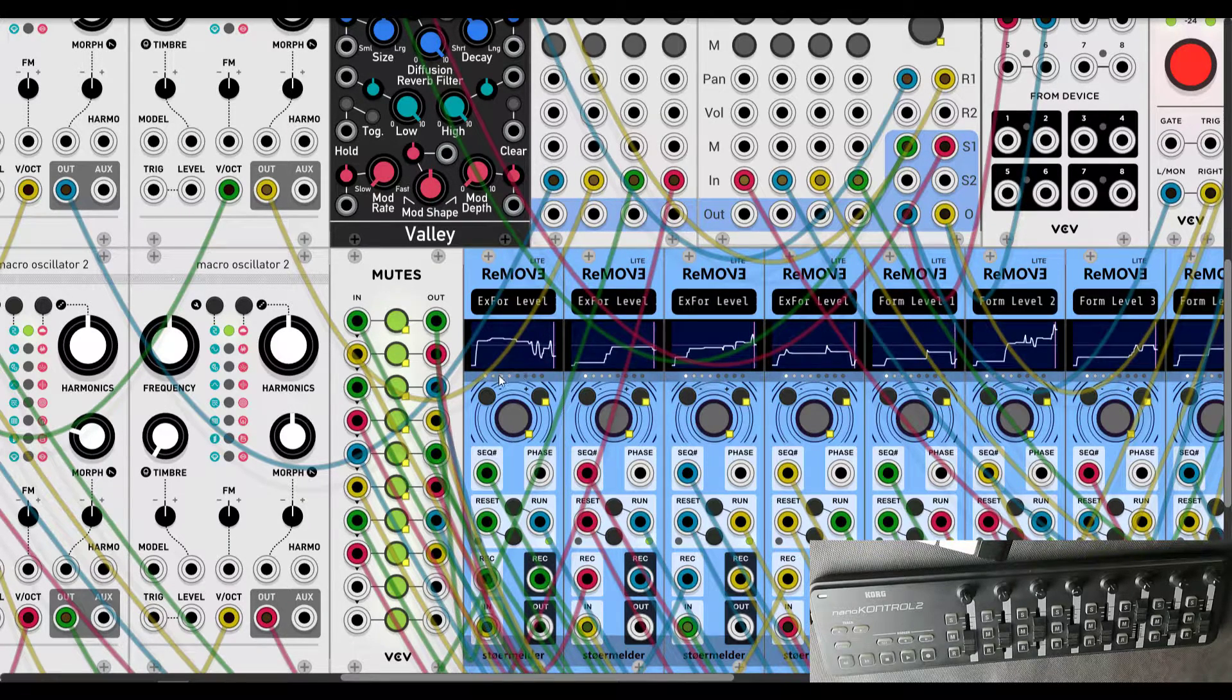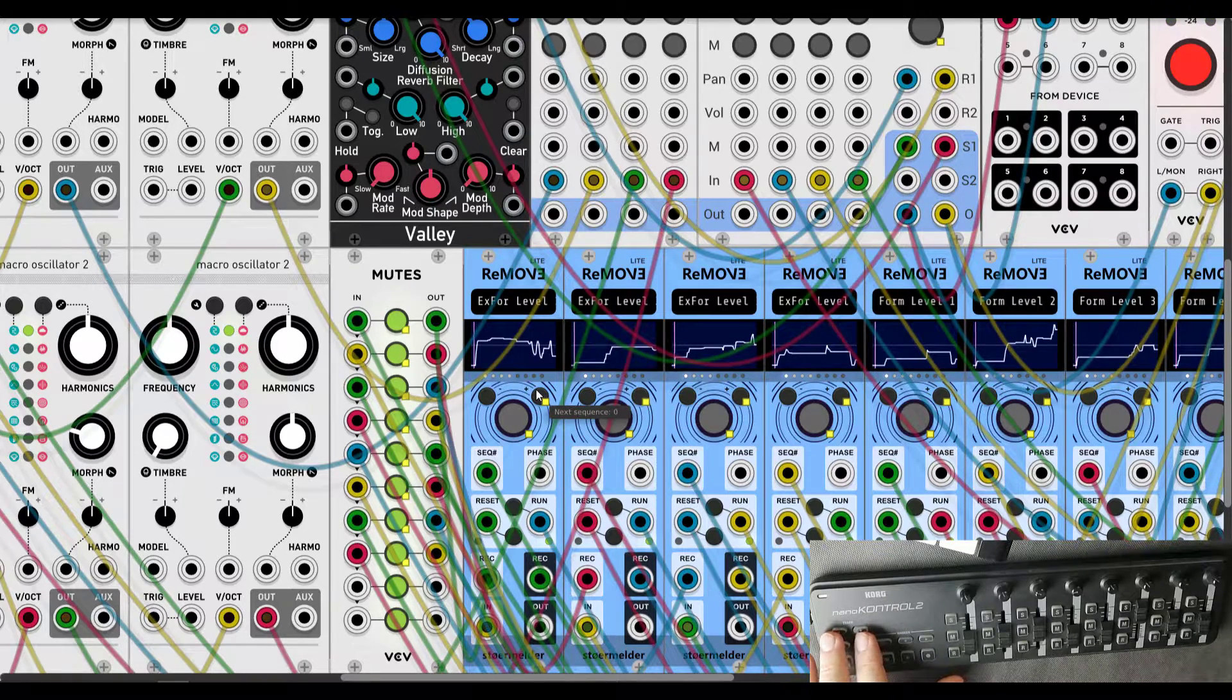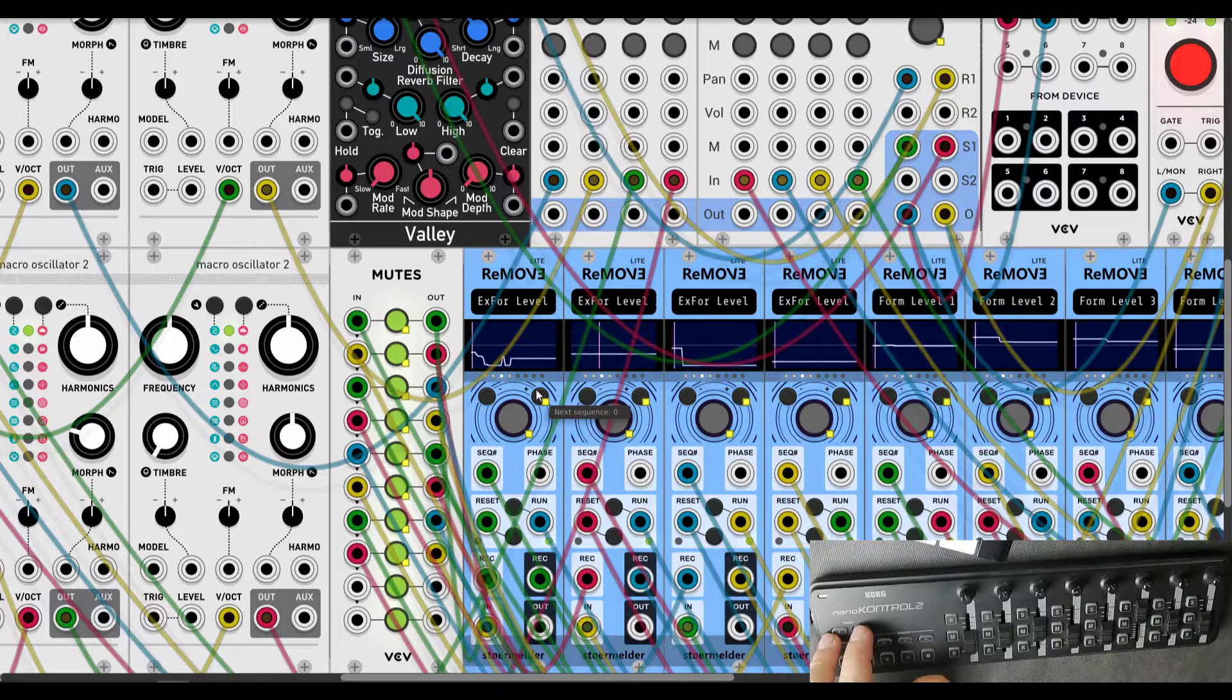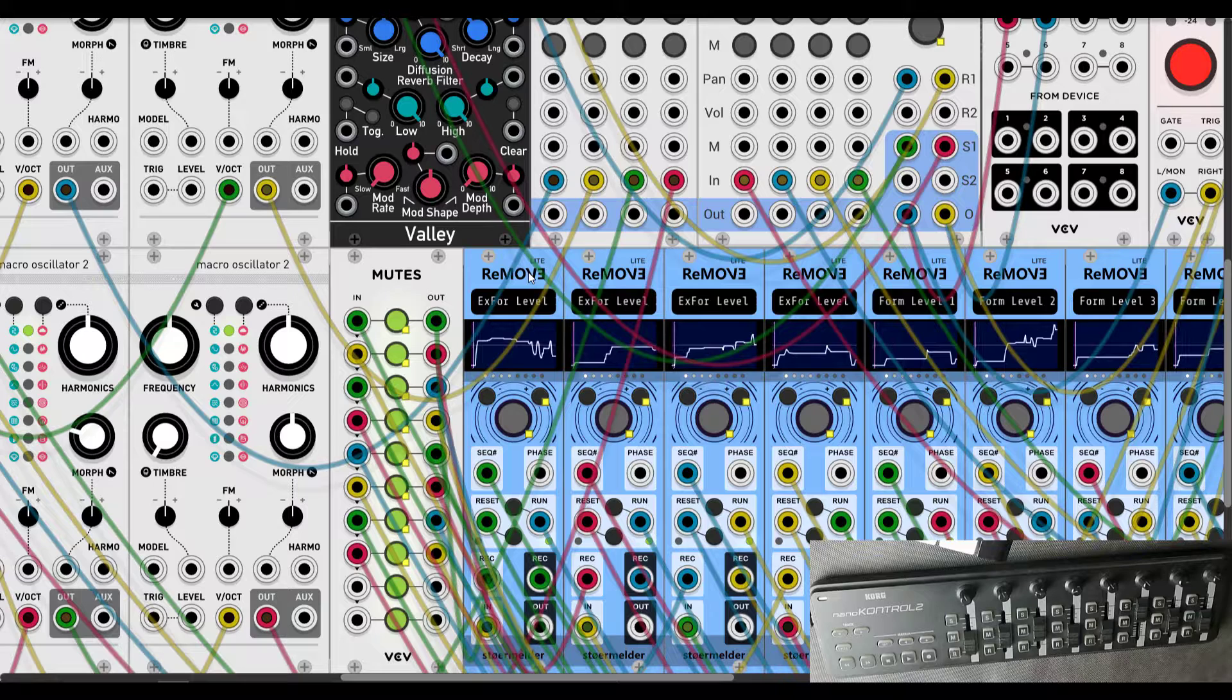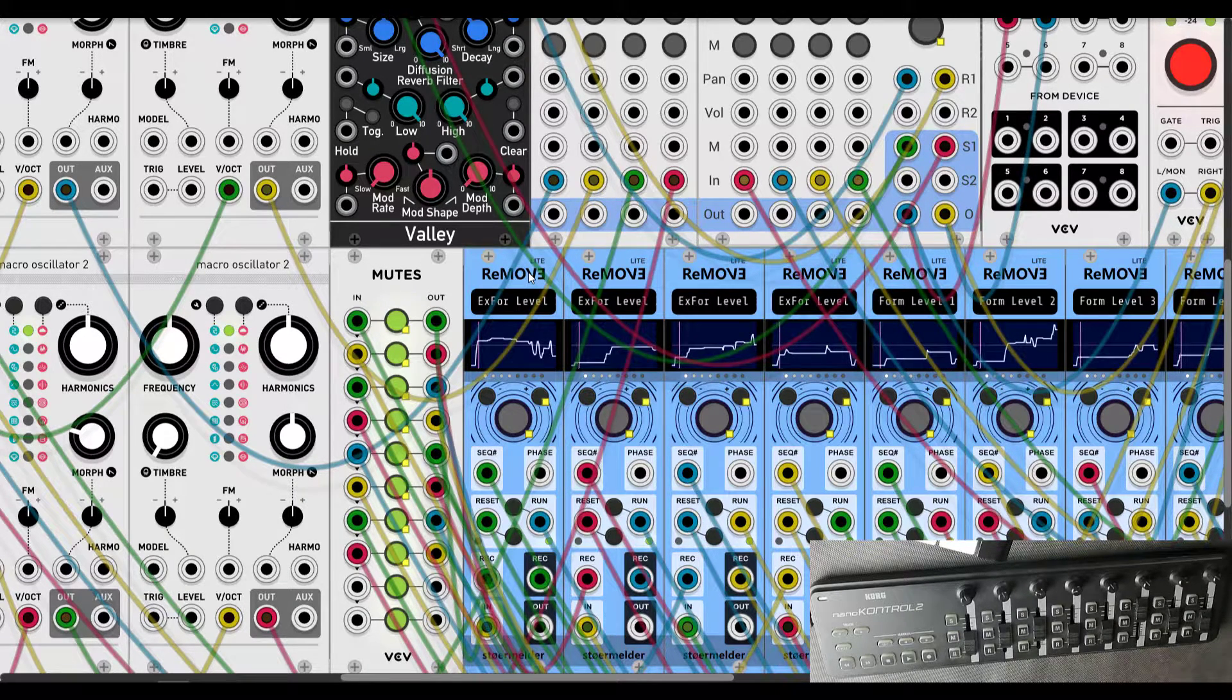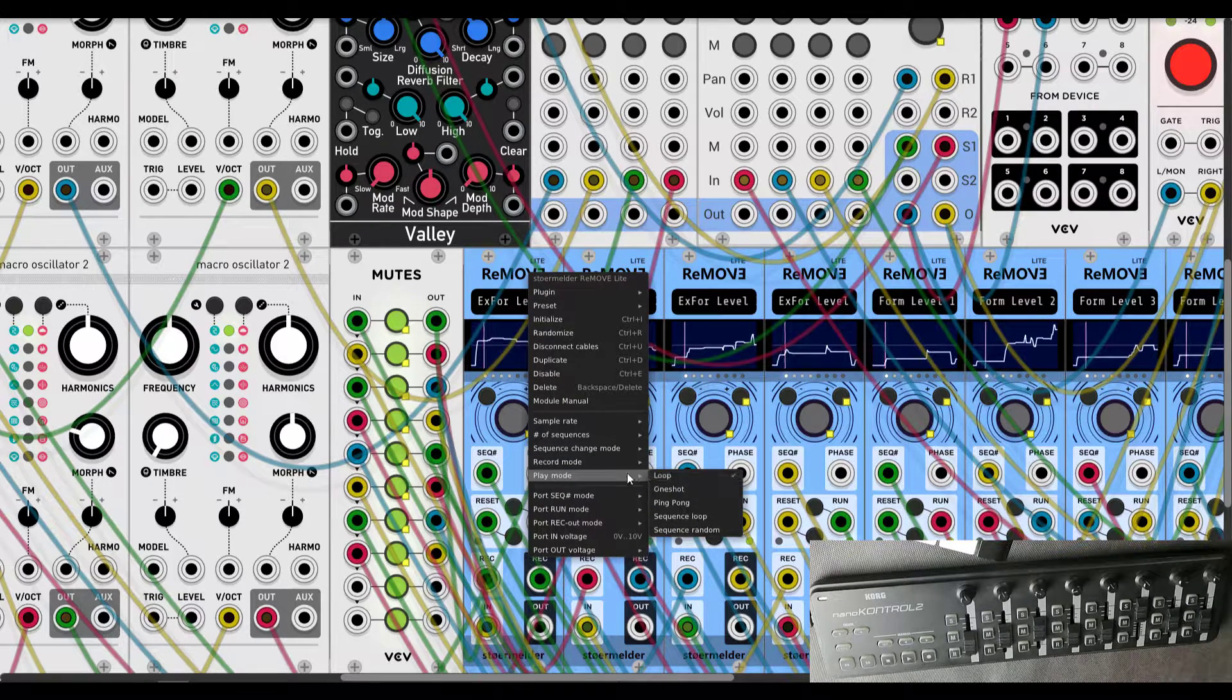Those sequences, let me show you, switch it on controller, will be switching like that. You can record different amount of sequences and it will jump between them.